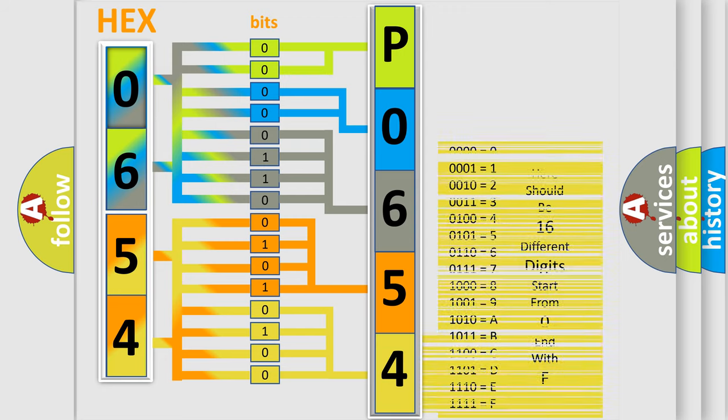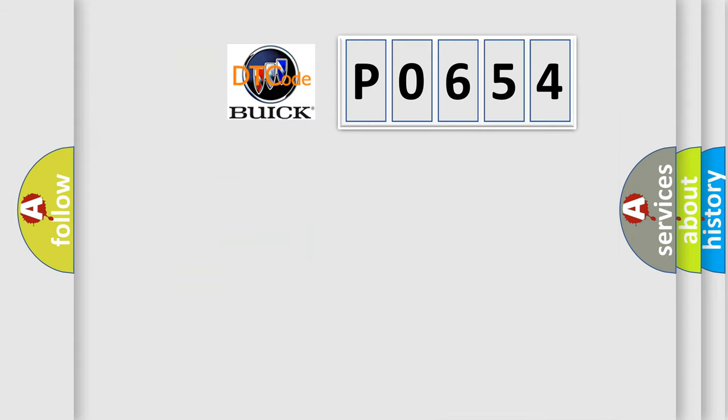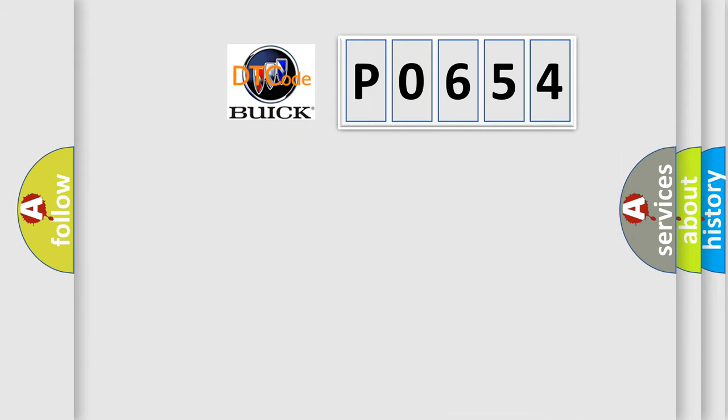We now know in what way the diagnostic tool translates the received information into a more comprehensible format. The number itself does not make sense to us if we cannot assign information about what it actually expresses.